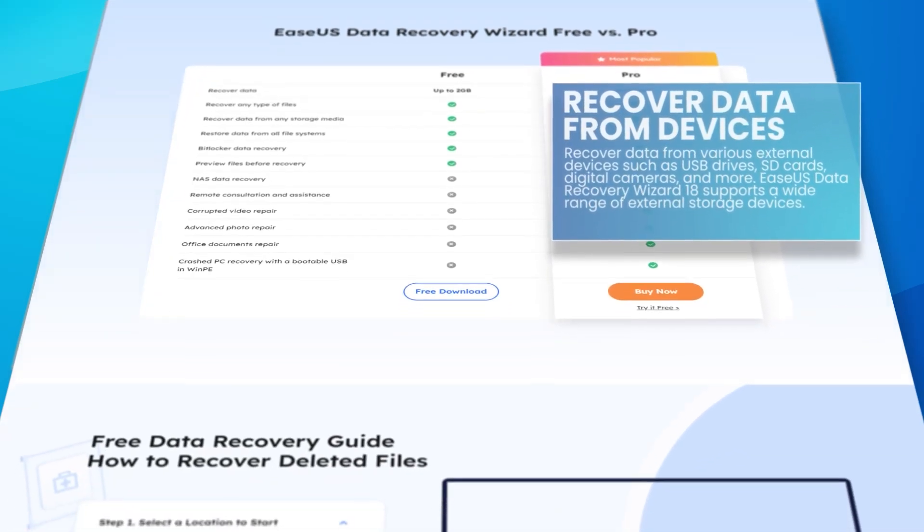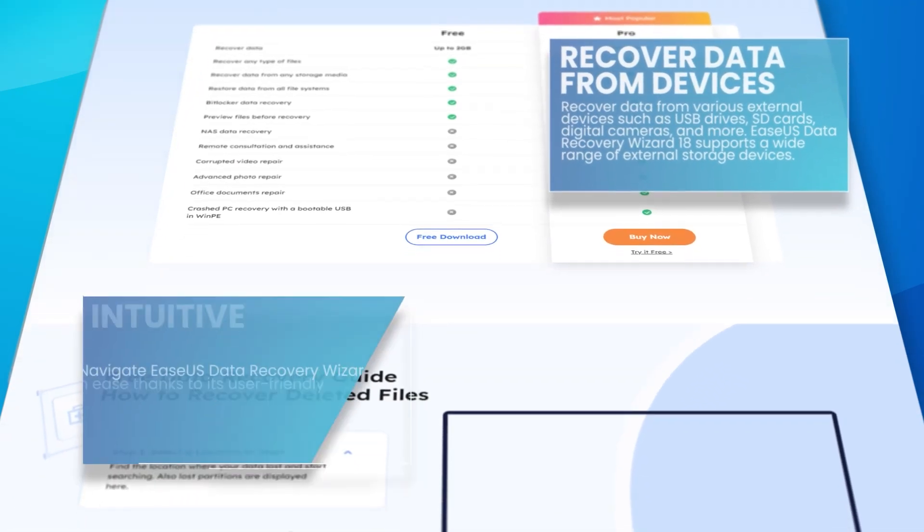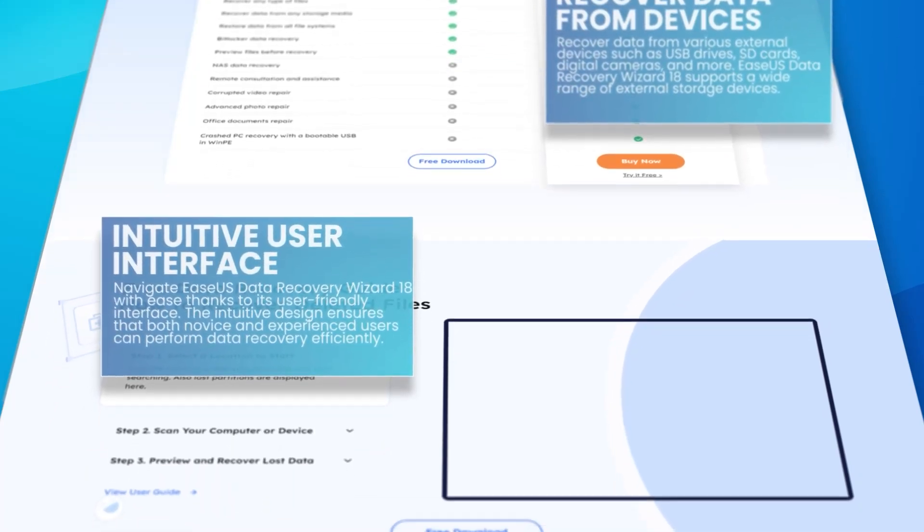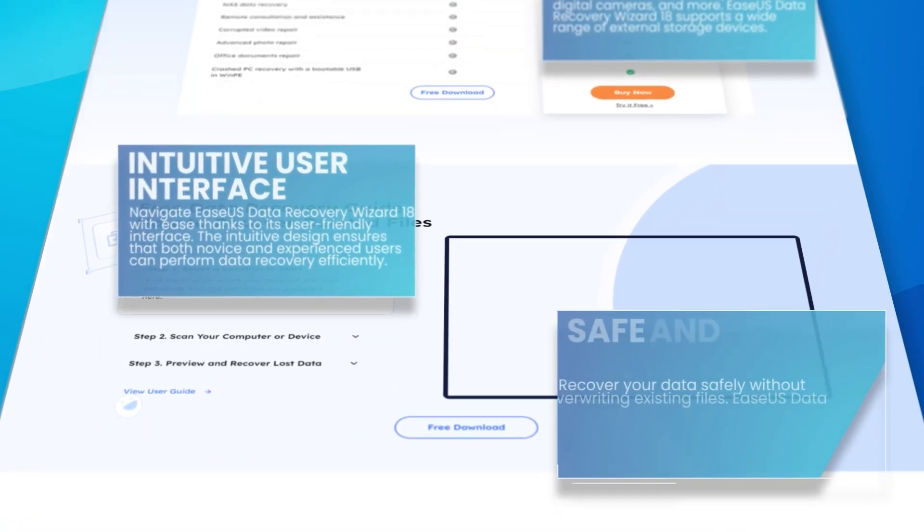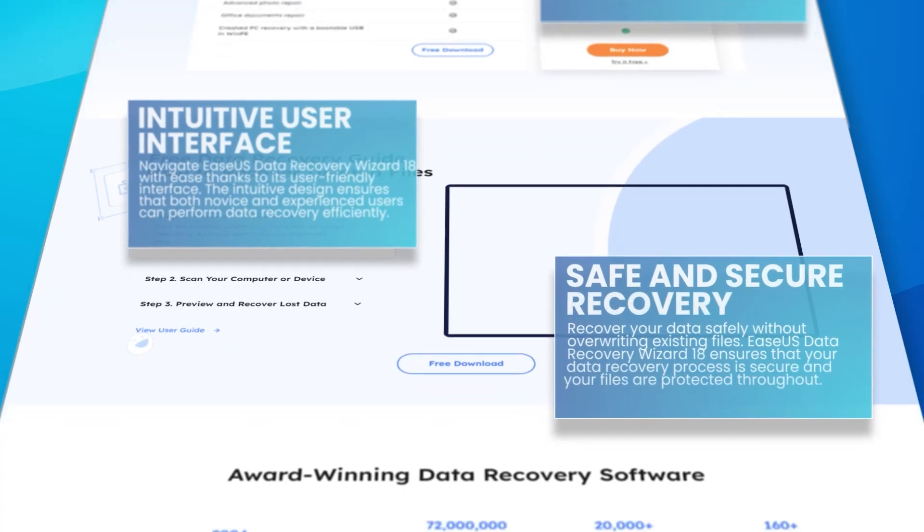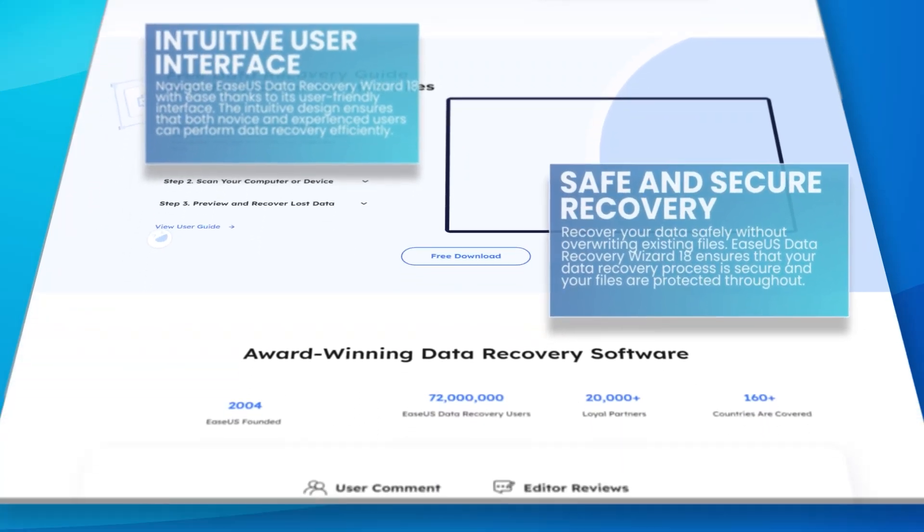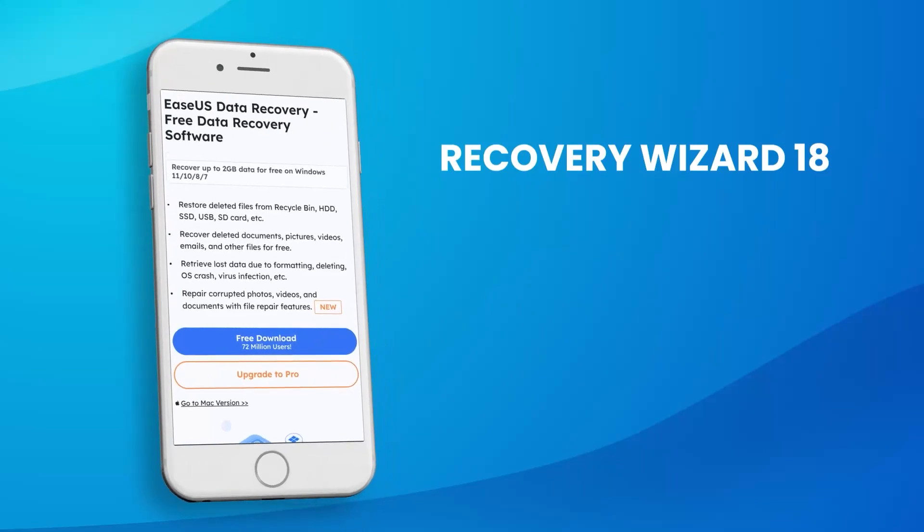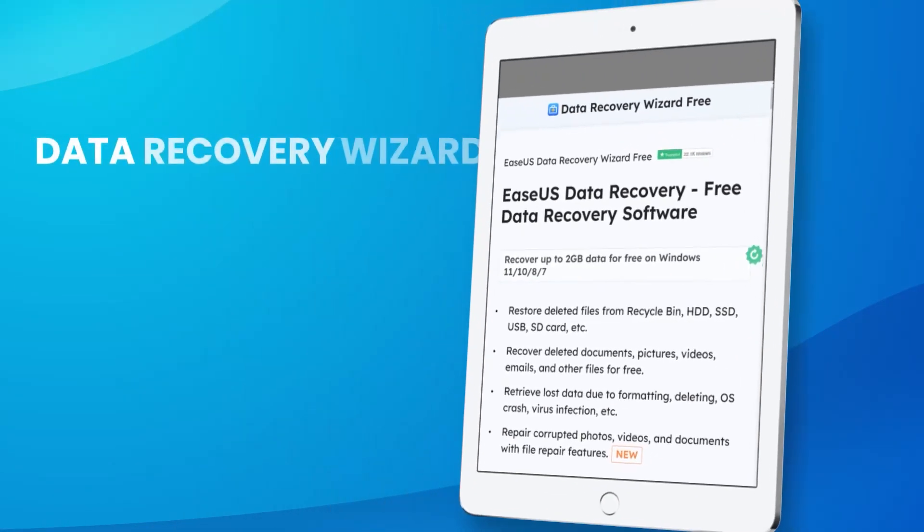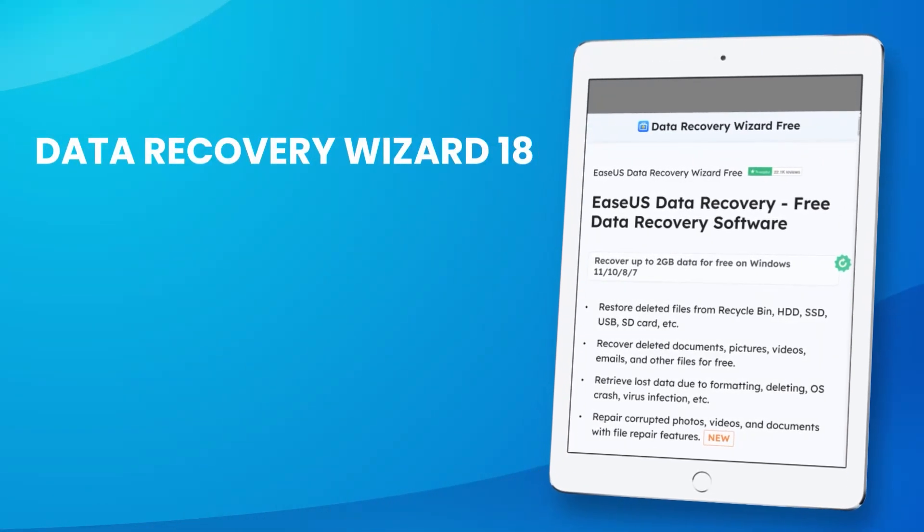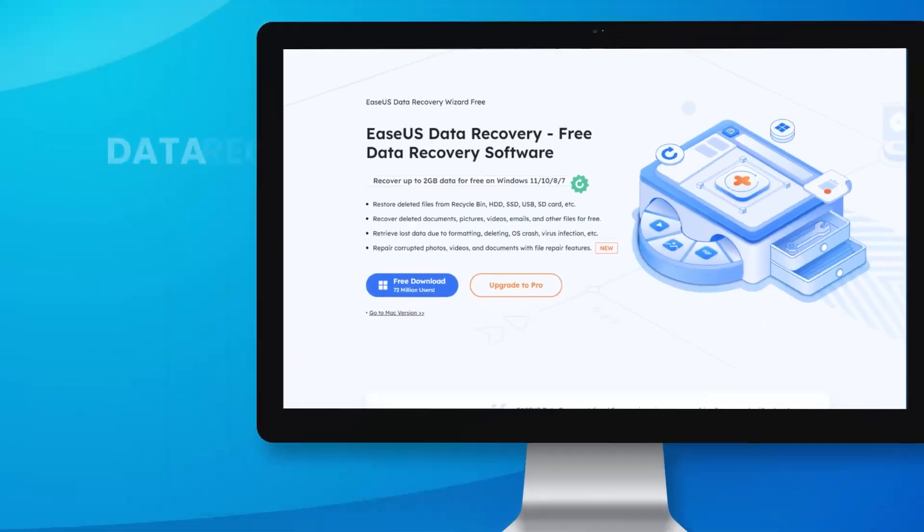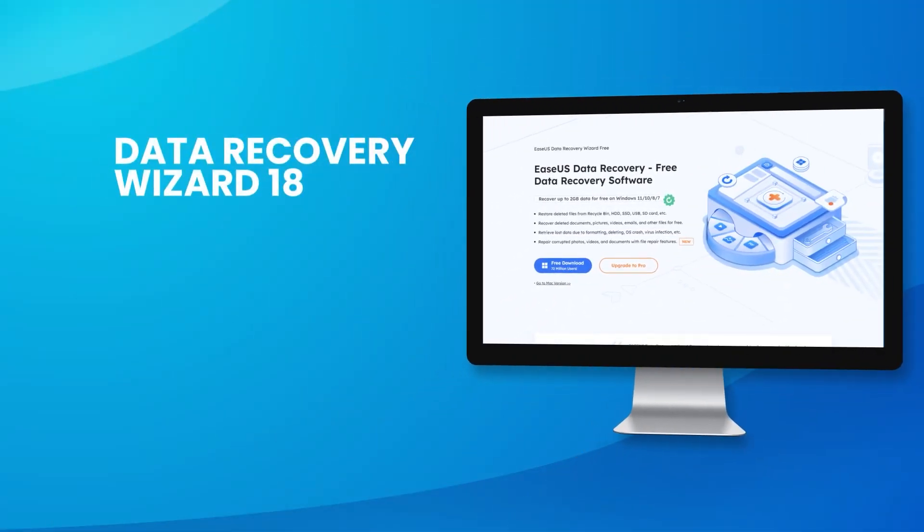EaseUS Data Recovery Wizard 18 also offers additional features such as disk cloning and data backup, providing a comprehensive data management solution. The software supports both Windows and Mac operating systems, making it versatile and widely compatible. Regular updates and a responsive customer support team ensure that EaseUS Data Recovery Wizard 18 remains a reliable and effective tool for data recovery.